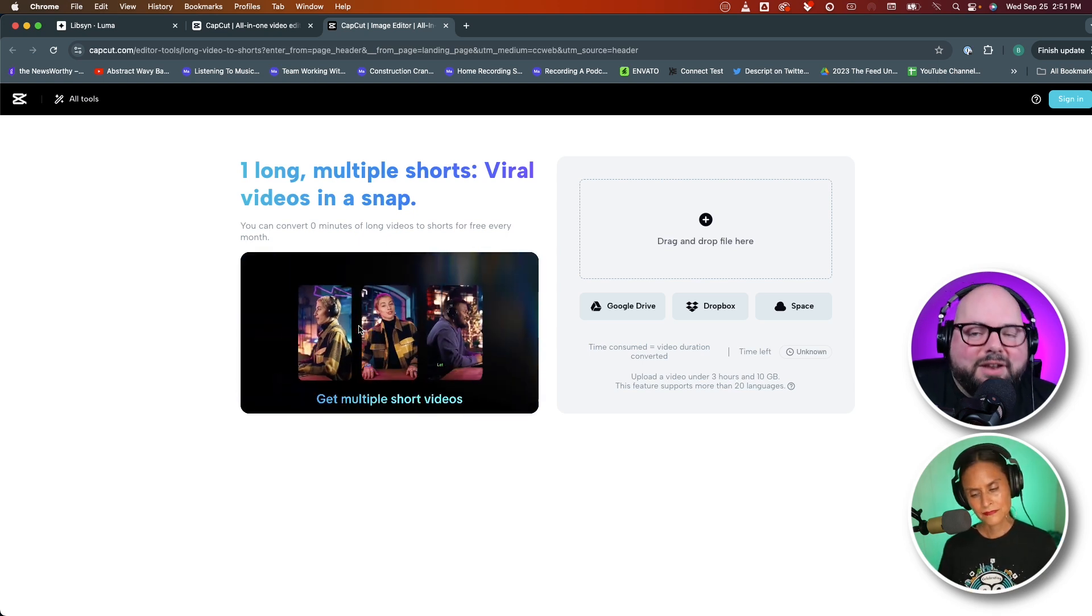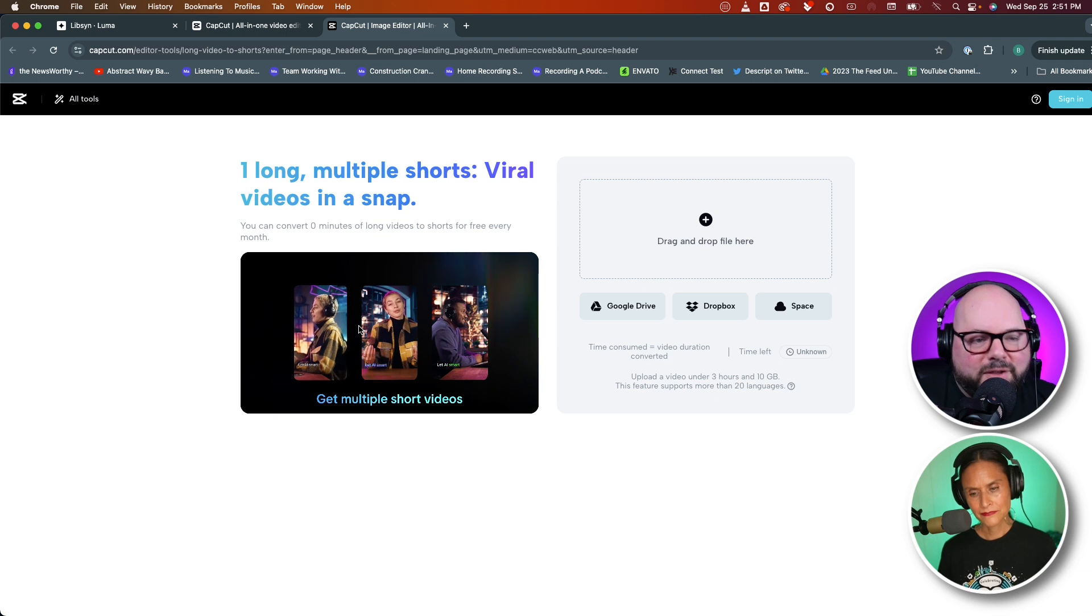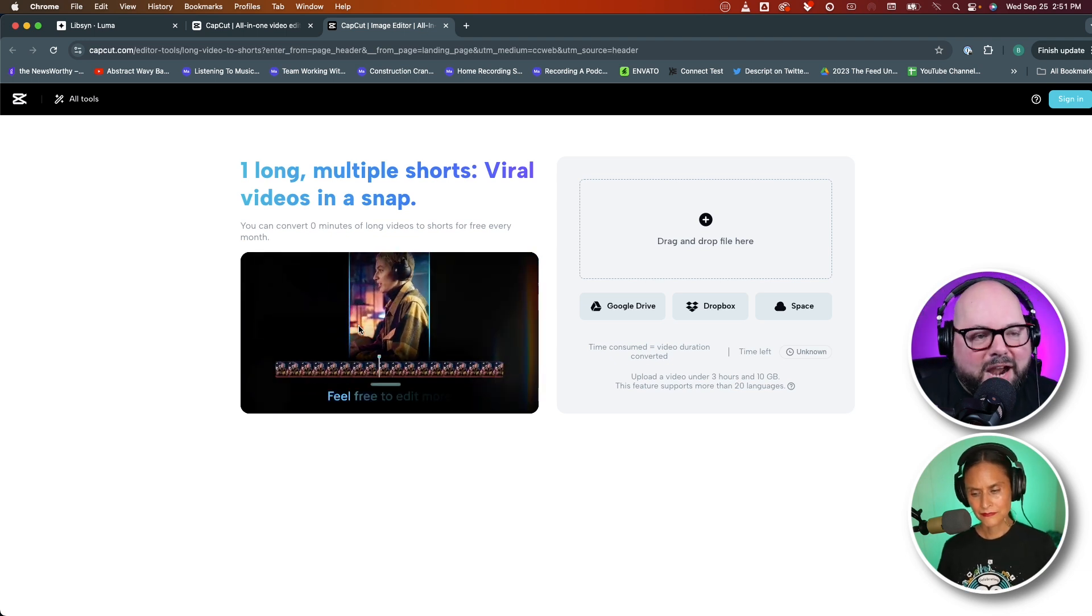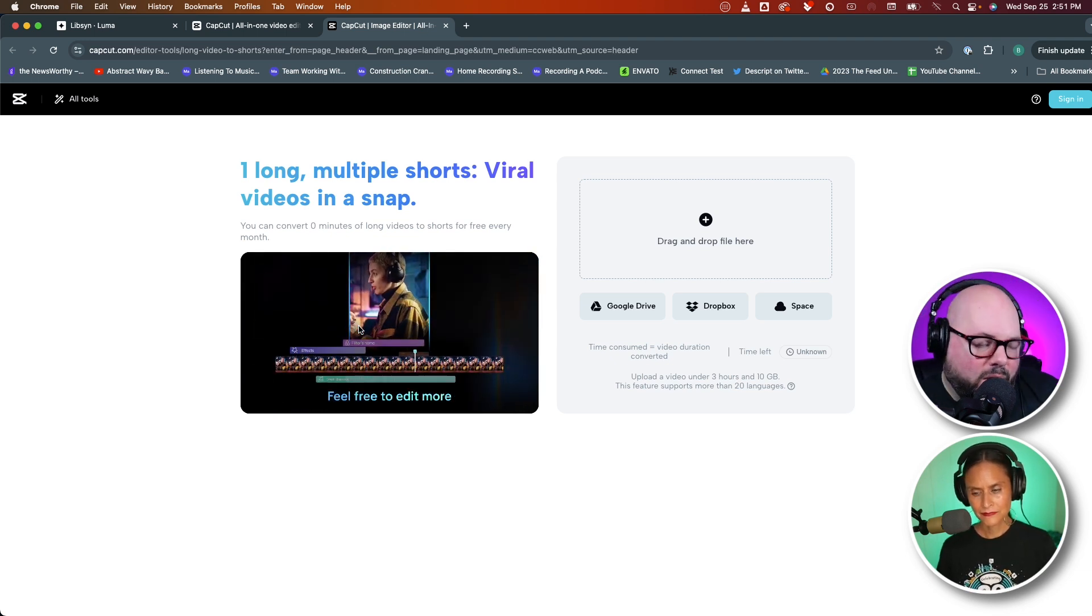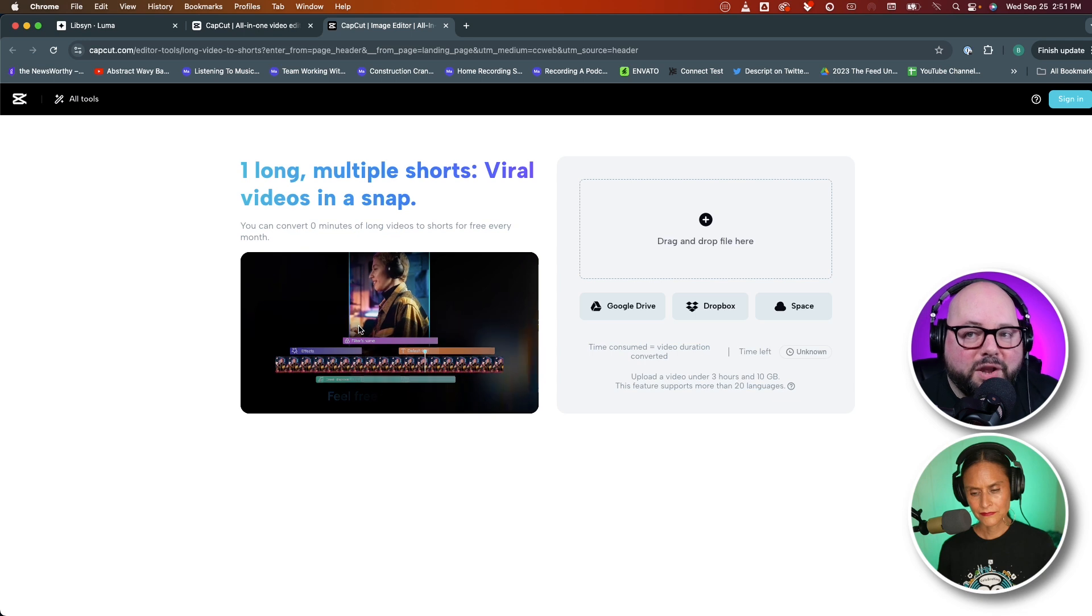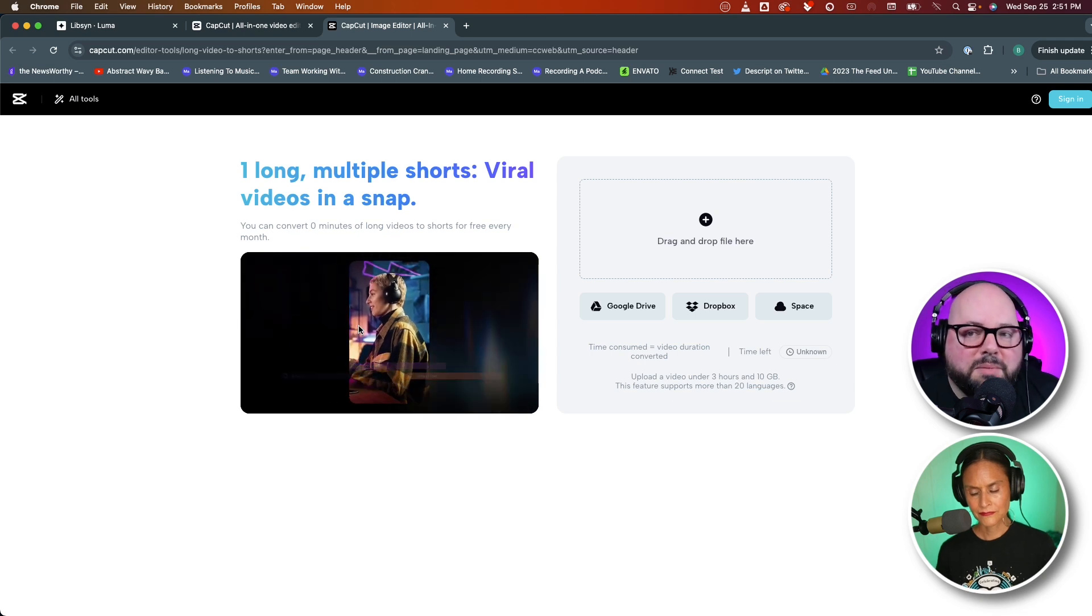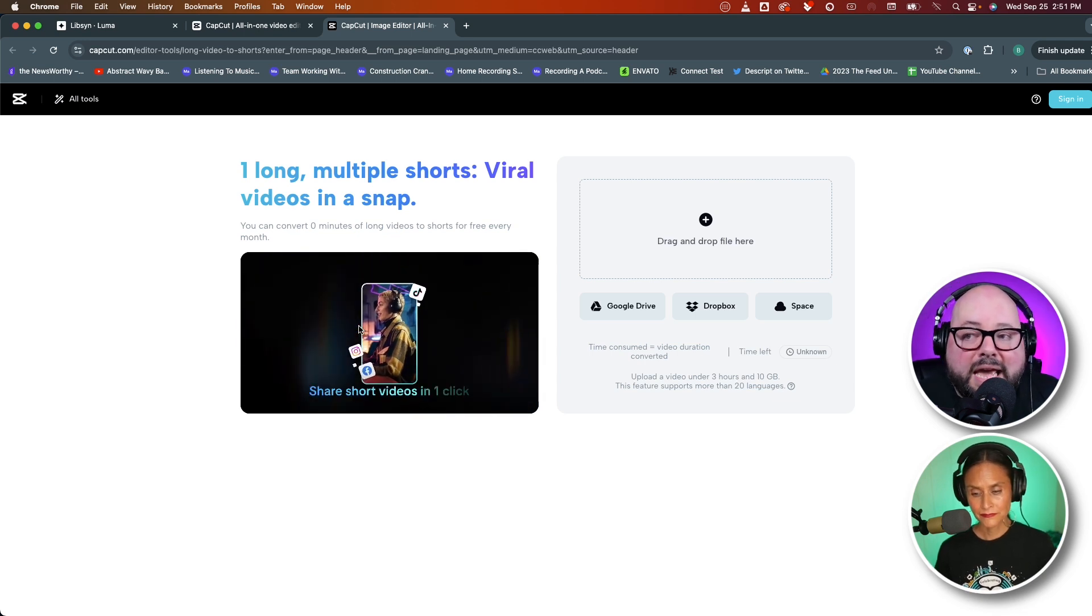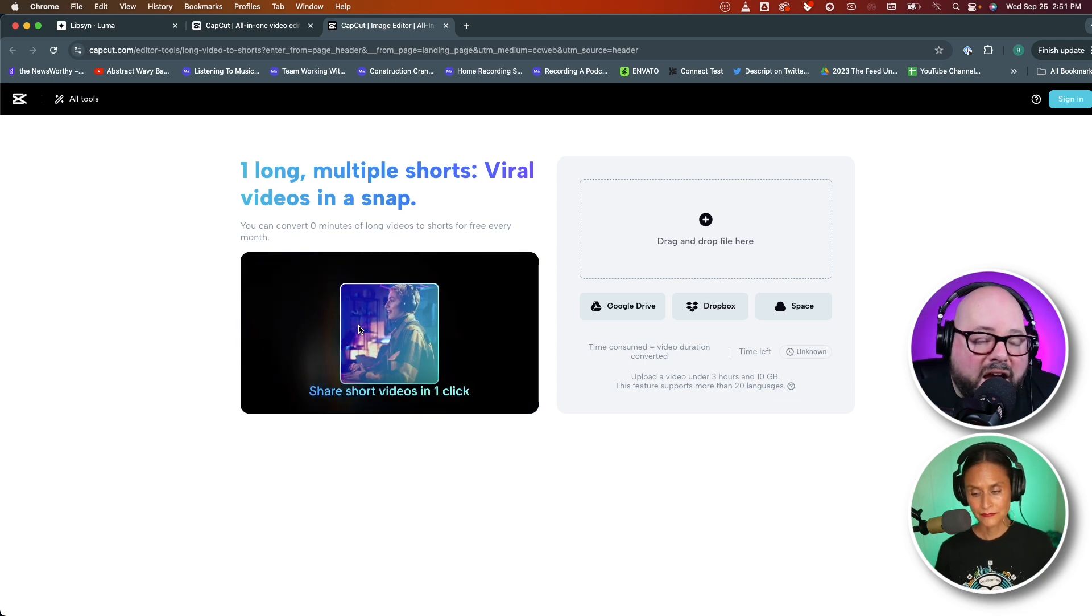Just like with everything we're discovering with CapCut, it's kind of hidden behind a paywall, and you will need to put some money into it. But I played around with it, and it's not half bad.